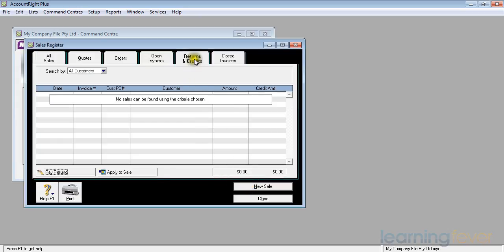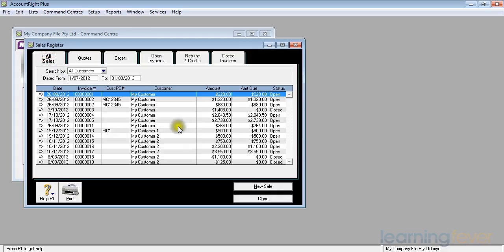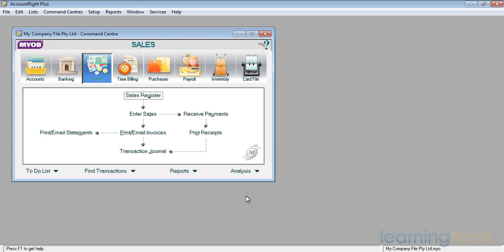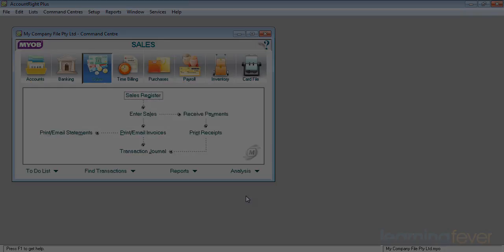If I come back to my returns and credit screen, I can see that the credit note is no longer there. If I go to my all sales and I go down to the bottom here, the credit note for $125 is now closed. If I close the sales register screen and come back to the sales, that basically is the handling of credit notes. I can either apply them against invoices that are outstanding or I can make a refund.